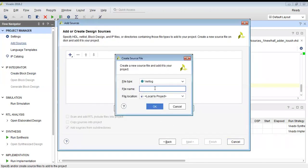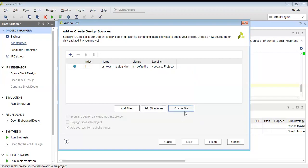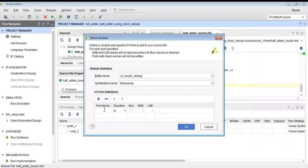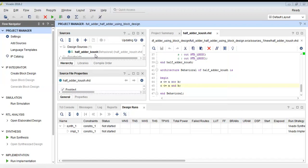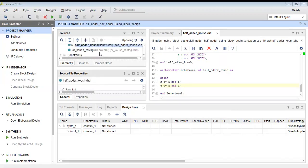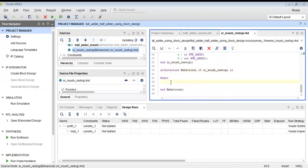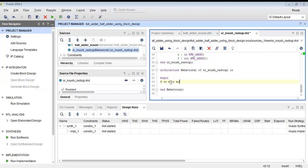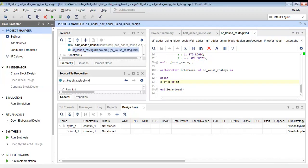Now I will write the VHDL module for the OR gate. The OR gate has two inputs: I am using different names — D and E are the inputs, and F will be my output. The code for the OR gate is: F is equal to D OR E. This is the VHDL module for the OR gate. Now I have designed the modules for both the half adder and OR gate using VHDL.